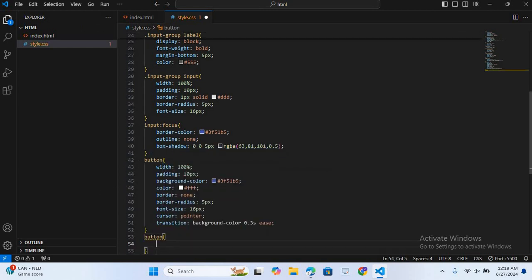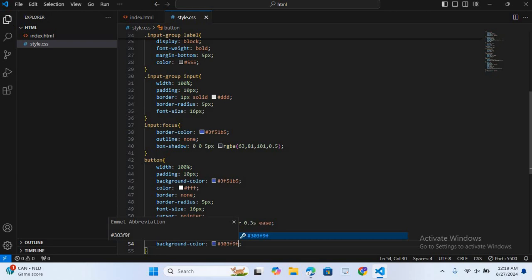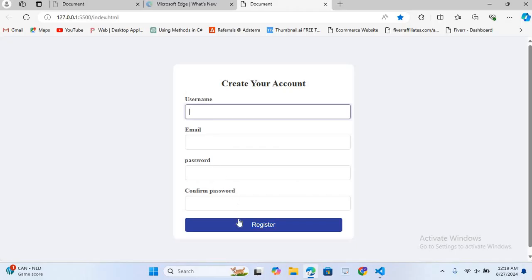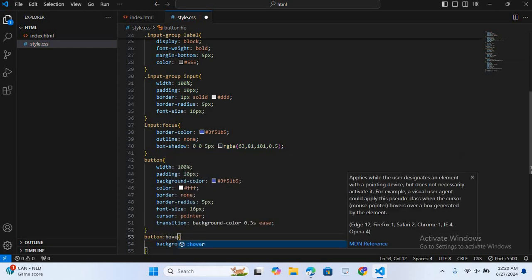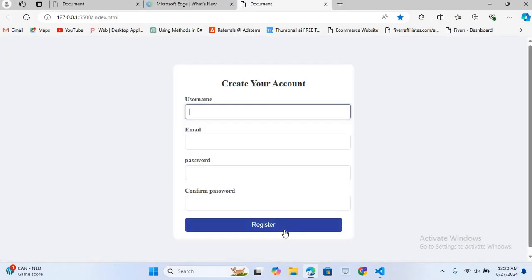After this we will apply a hover effect on the button. I'll select button:hover and give it background-color #303f9f. I'll save this and check the browser — you can see our registration form is completed. The hover effect wasn't working so I added the missing semicolon and saved. Now the effect works. In this way you can create a registration form. If you enjoyed this tutorial give it a thumbs up and subscribe to my channel for more web development tutorials. Thank you for watching and see you in the next video.